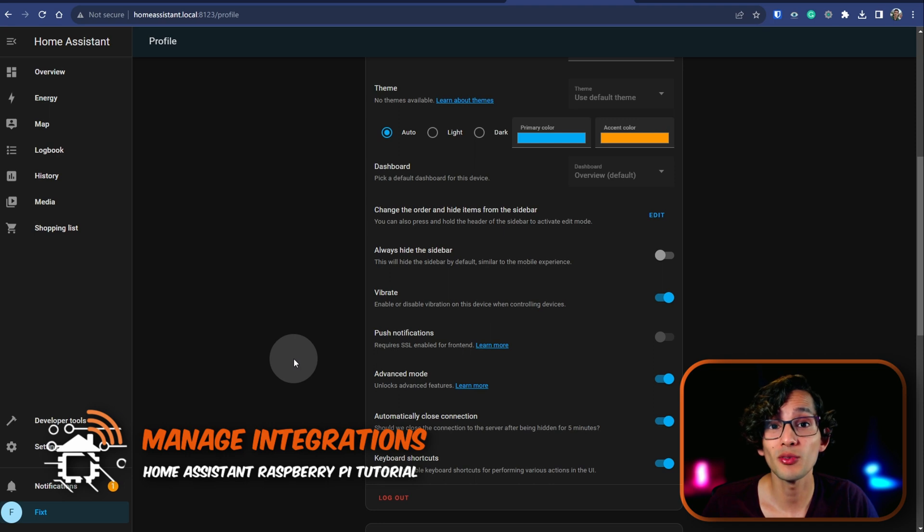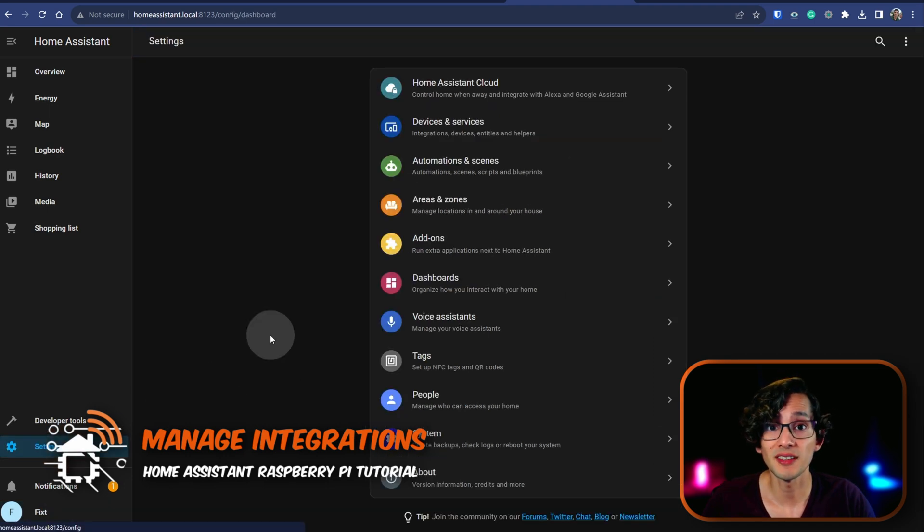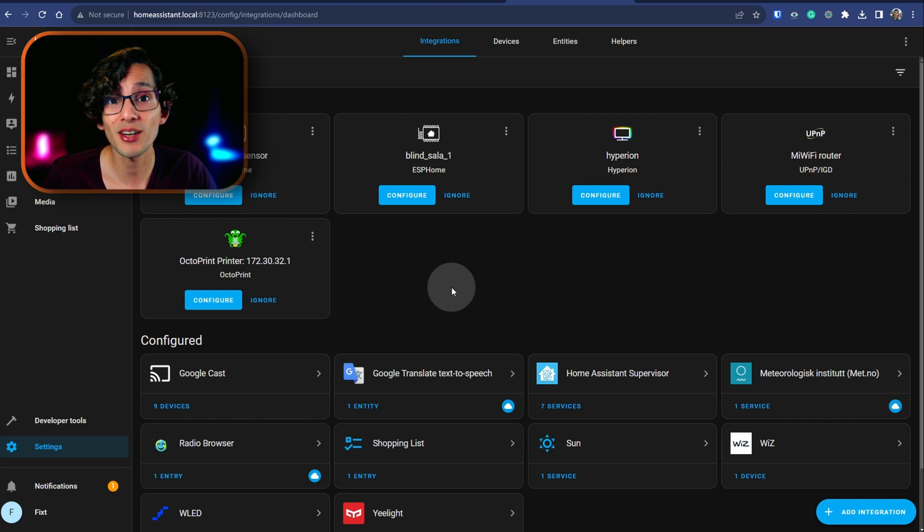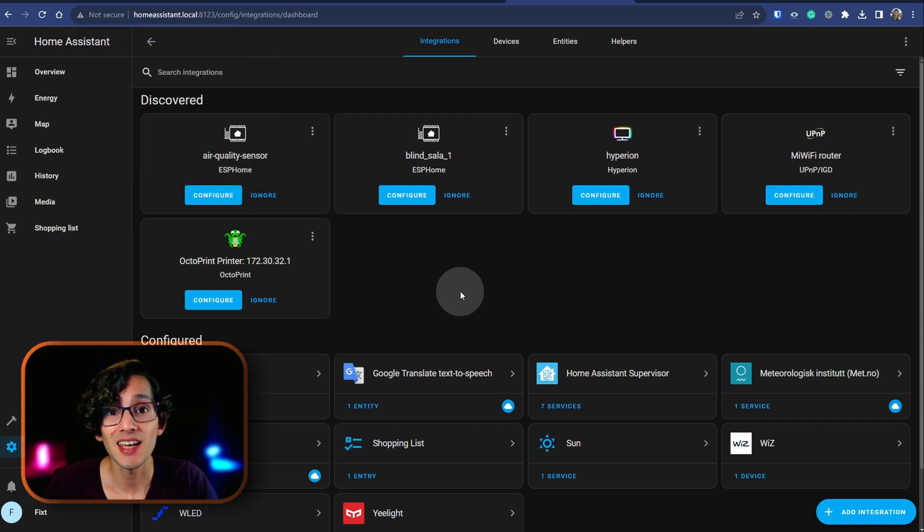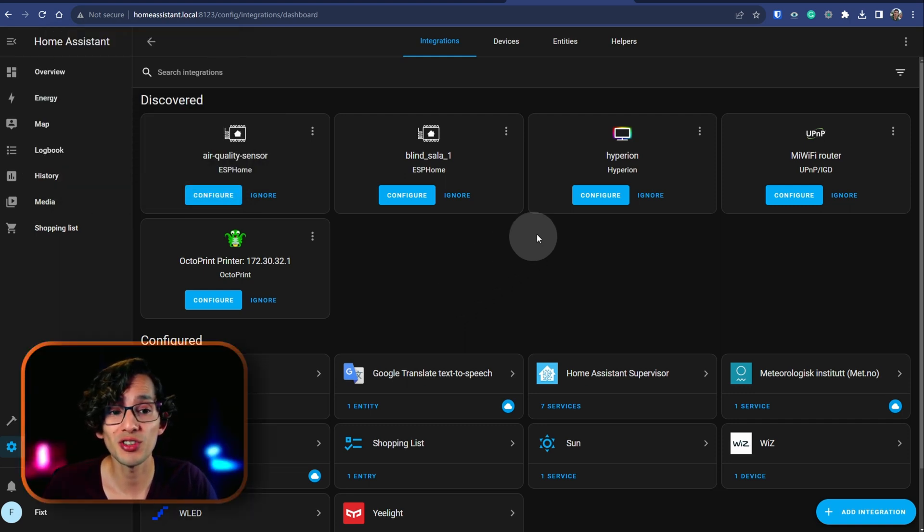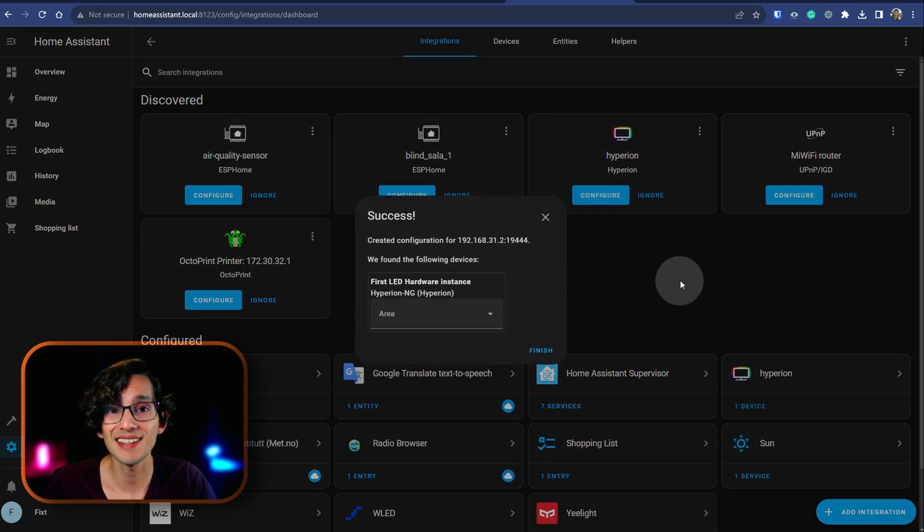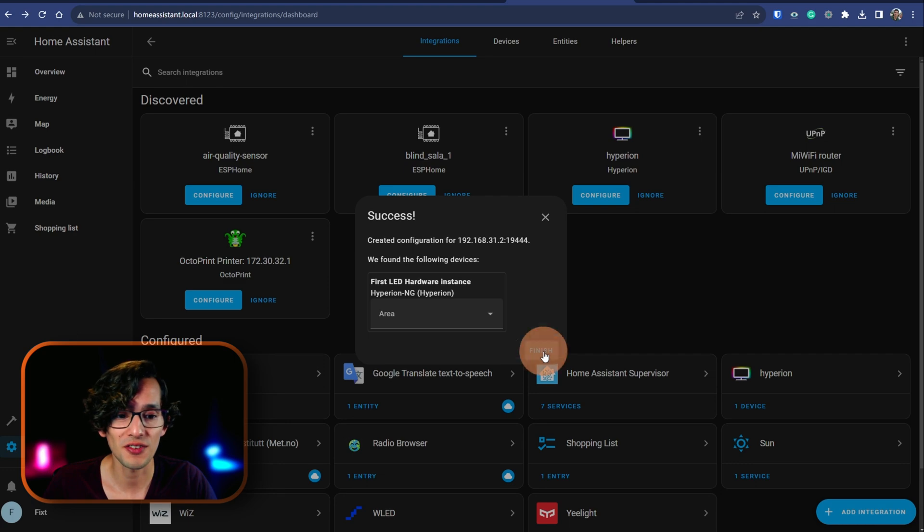Then to see what devices we have available, we can go to settings, devices and services. And here we can find all the integrations that we have available. If we want to use one of the available discovered integrations, we just need to click on configure and then click on submit. As easy as that. Then just click finish.